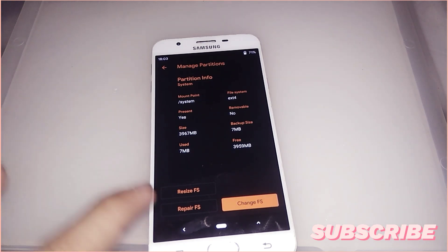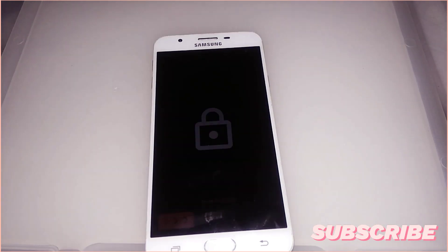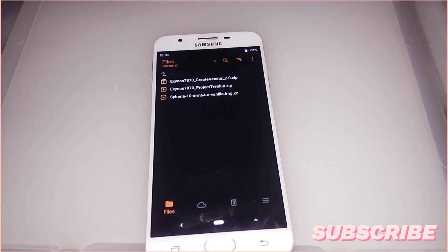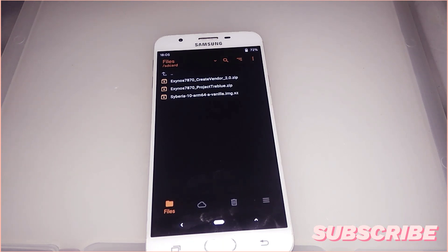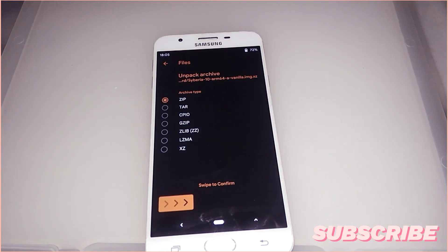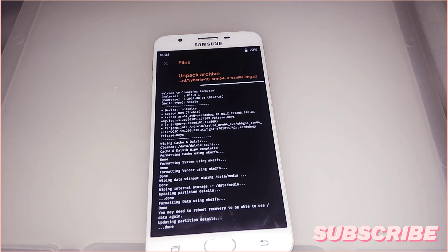After checking the partition size, we need to transfer the downloaded files — the Create Vendor, Project Treble, and the Siberia ROM — to the device. We now have all 3 files copied over. Note that the Siberia ROM is an XZ file type, so we need to unpack it to get the IMG file. Just follow the video on how to unpack the ROM.